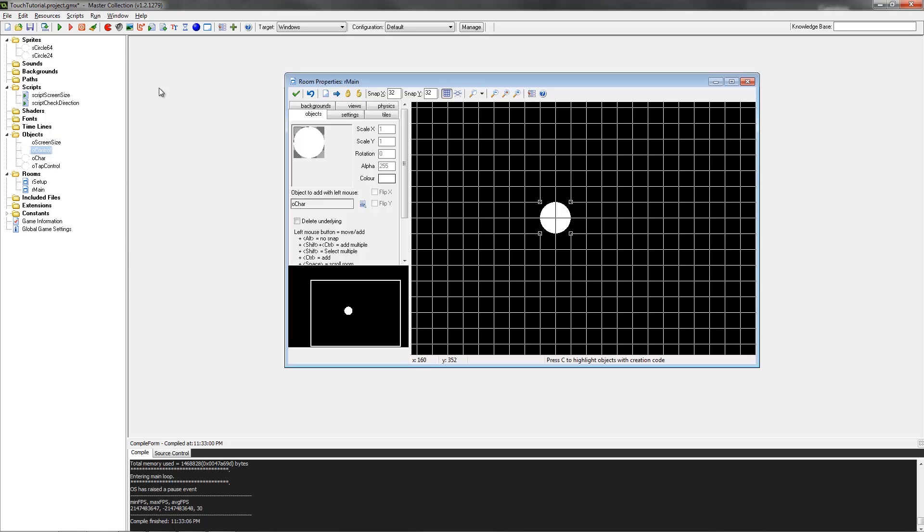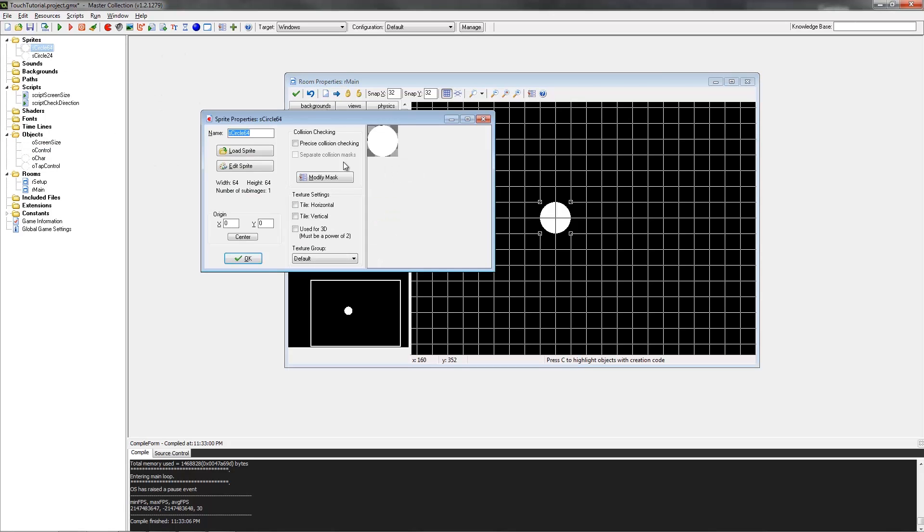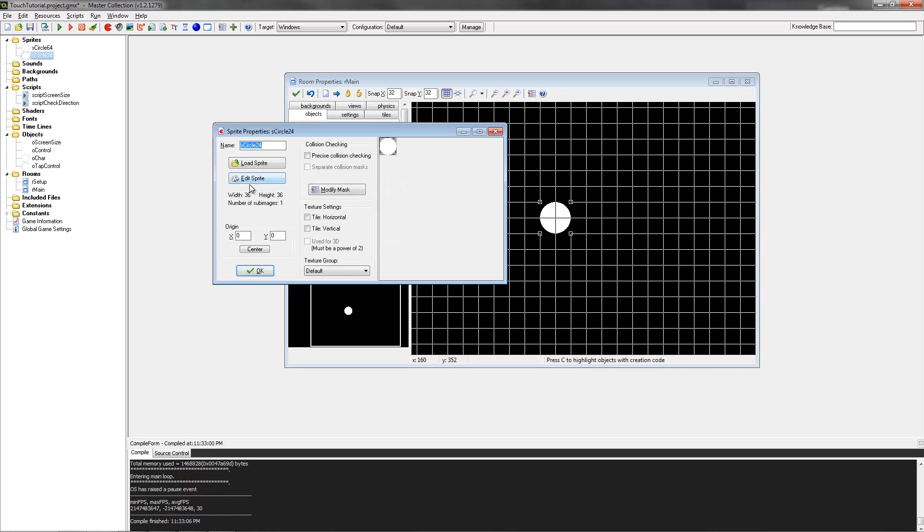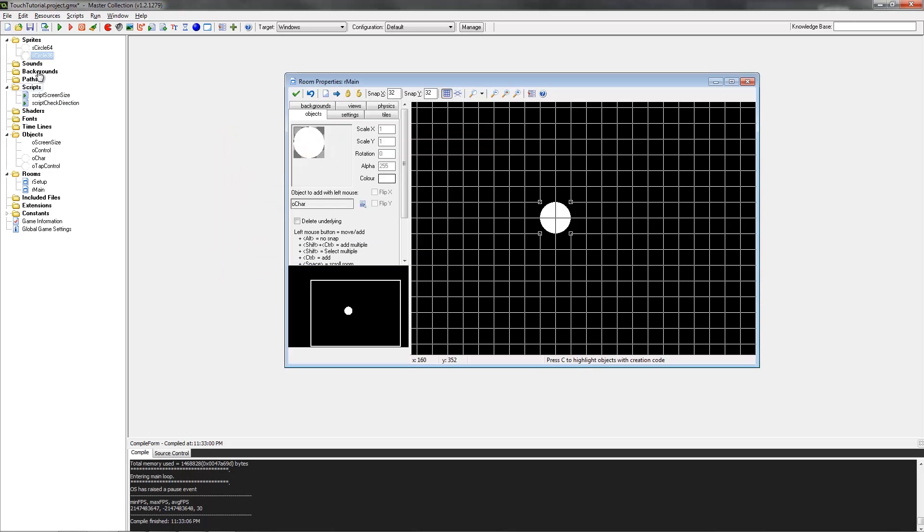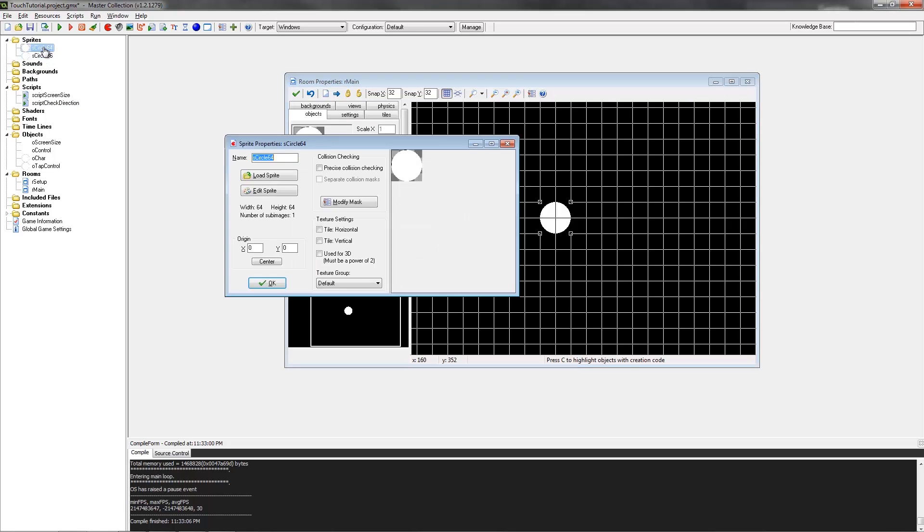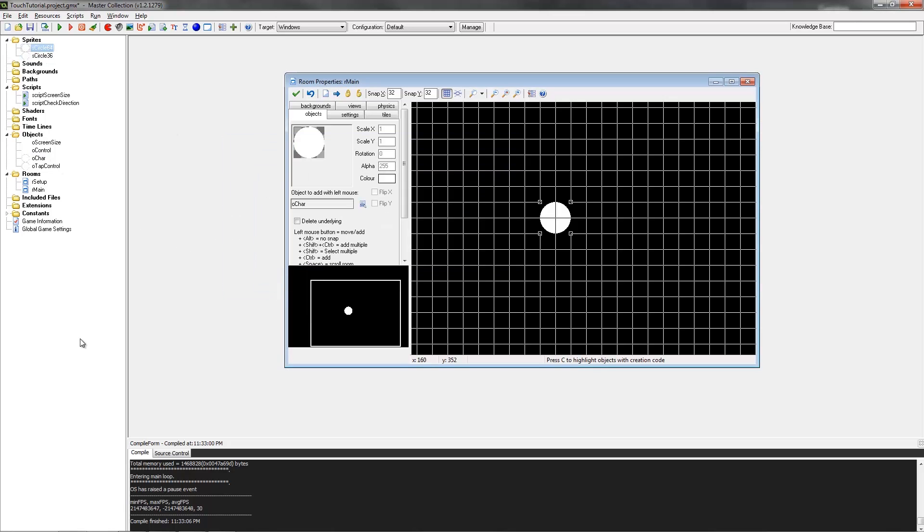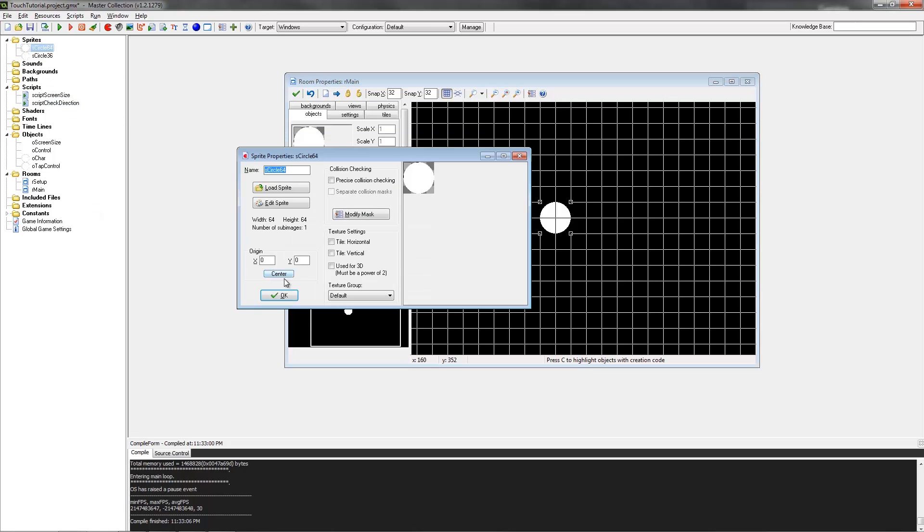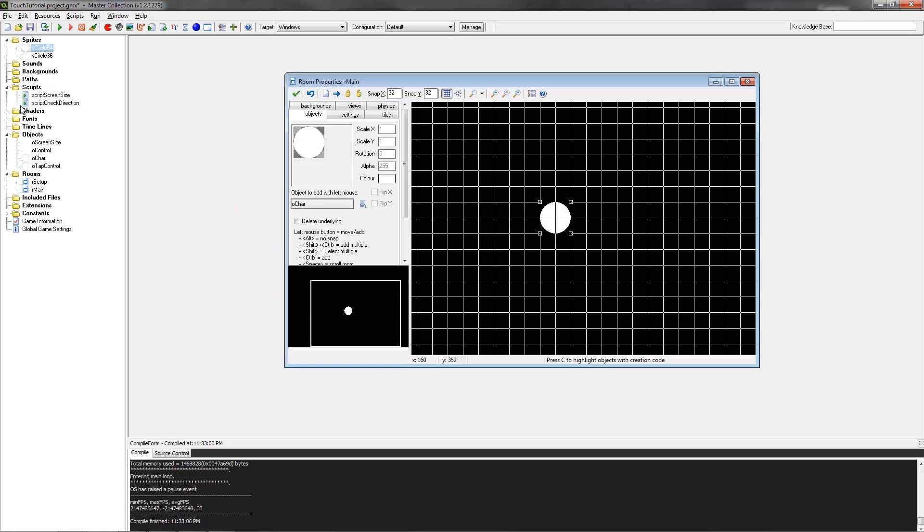I've already got my setup here. We've got some sprites, a 64 by 64 circle and another one 36 by 36. You'll notice that we've got all of the origin points for each sprite at zero and zero. You just want to keep it like that. That's just how I program things. If you prefer to put it in the center, that's cool too.